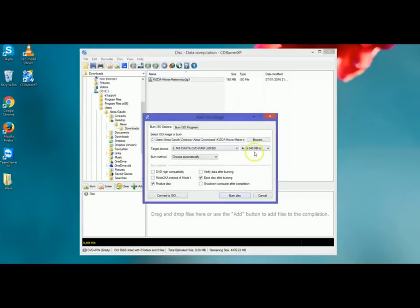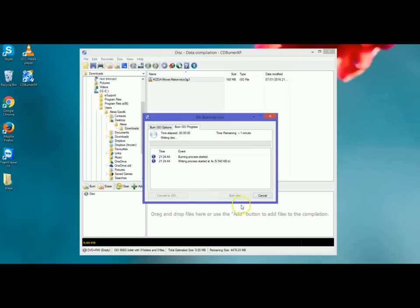Then it pops up with this box automatically. I'll just click burn to start the burning process. The burning process has started automatically.